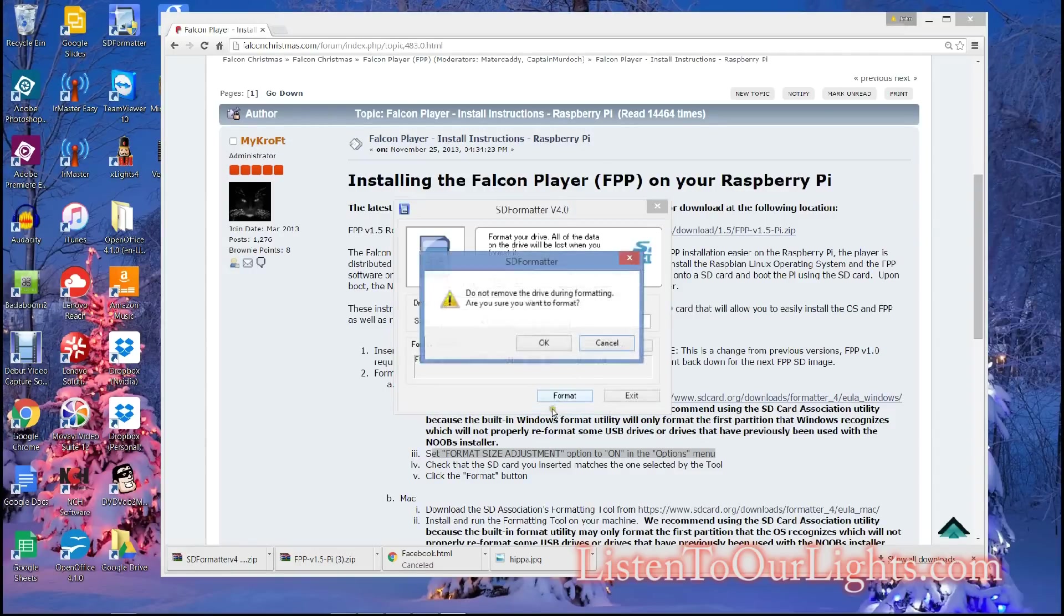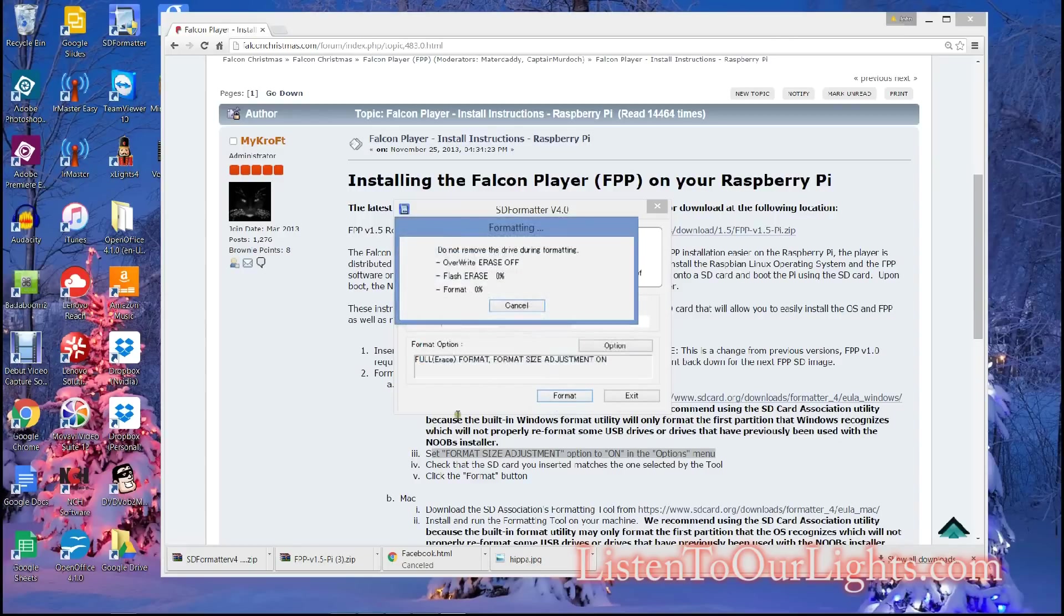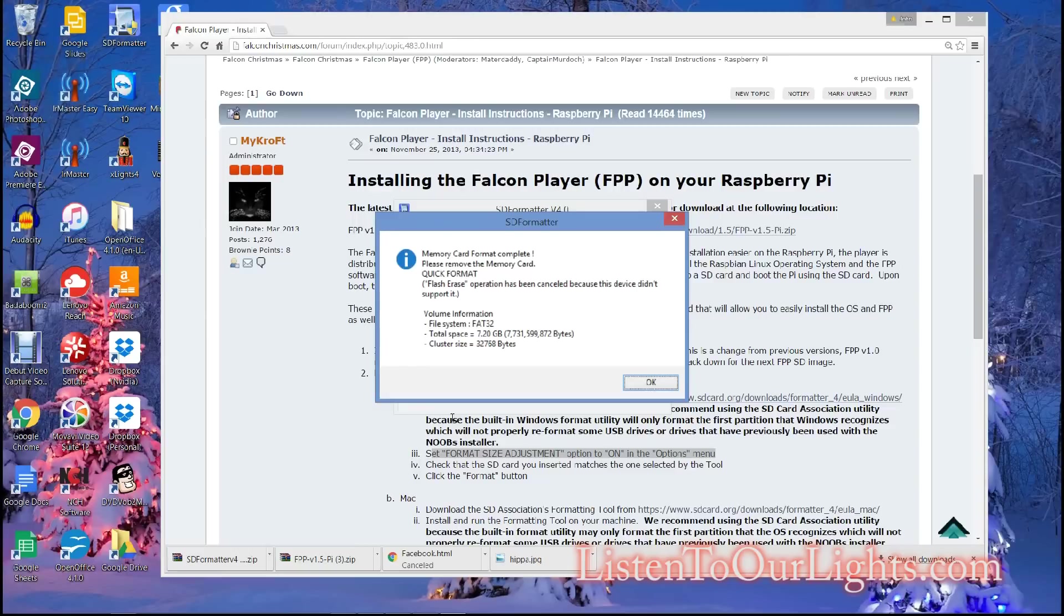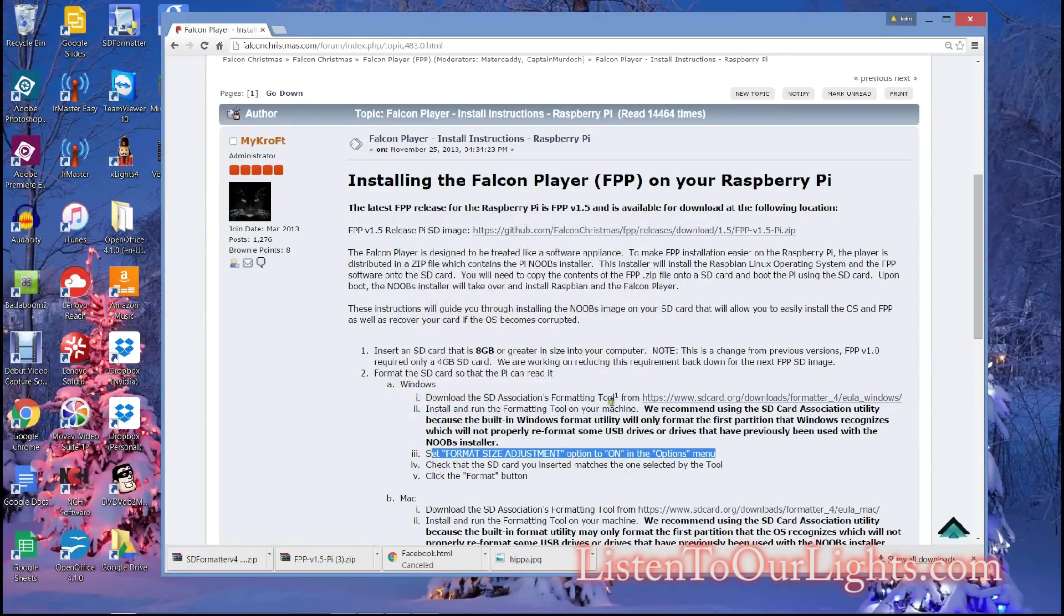And click Format. OK. And it's off. Alright, this format is complete. I'm going to exit here.